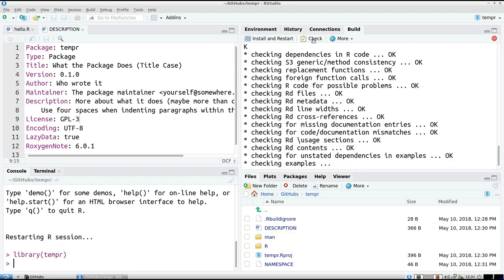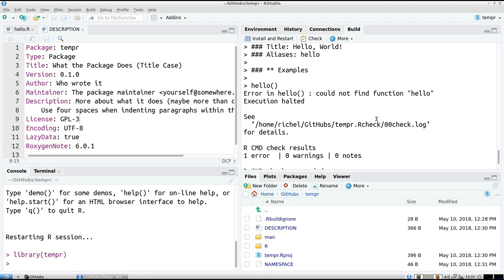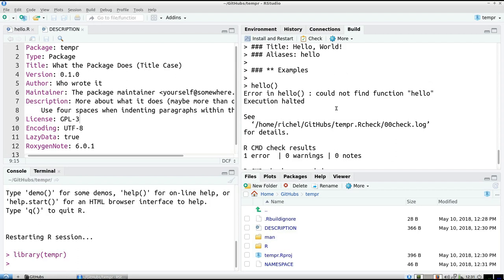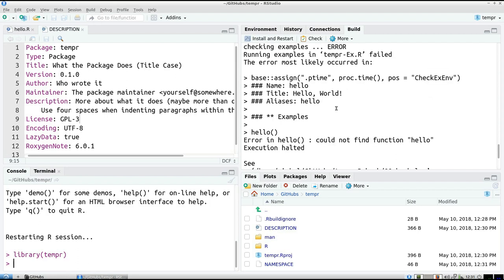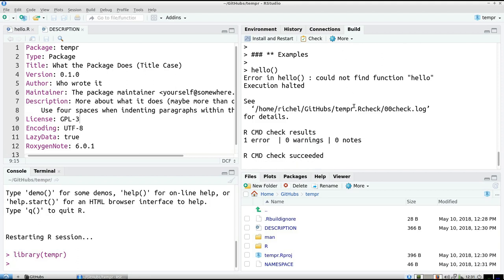And that's because the documentation is still generated in the old fashioned way, in the old, yeah, the earlier way without Roxygen 2. It's here in the man thing. And there was an example in it. And it says, hey, I can't find the function hello anymore.